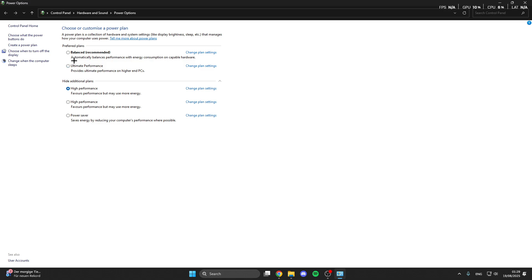Or if you want to, you can choose the high performance mode if you don't have the ultimate performance mode.